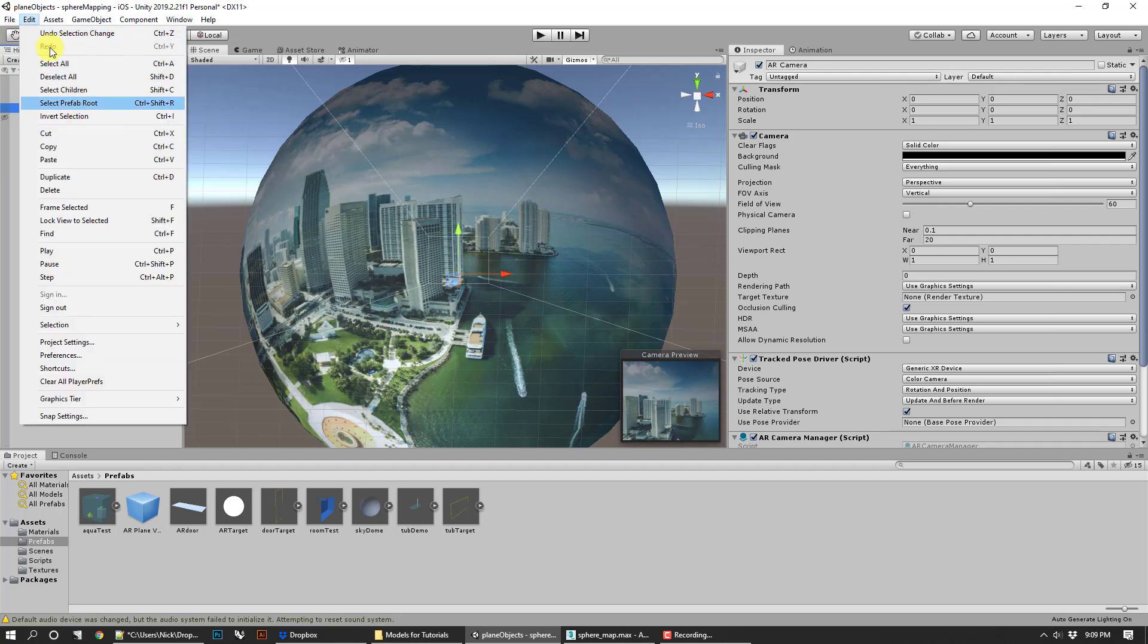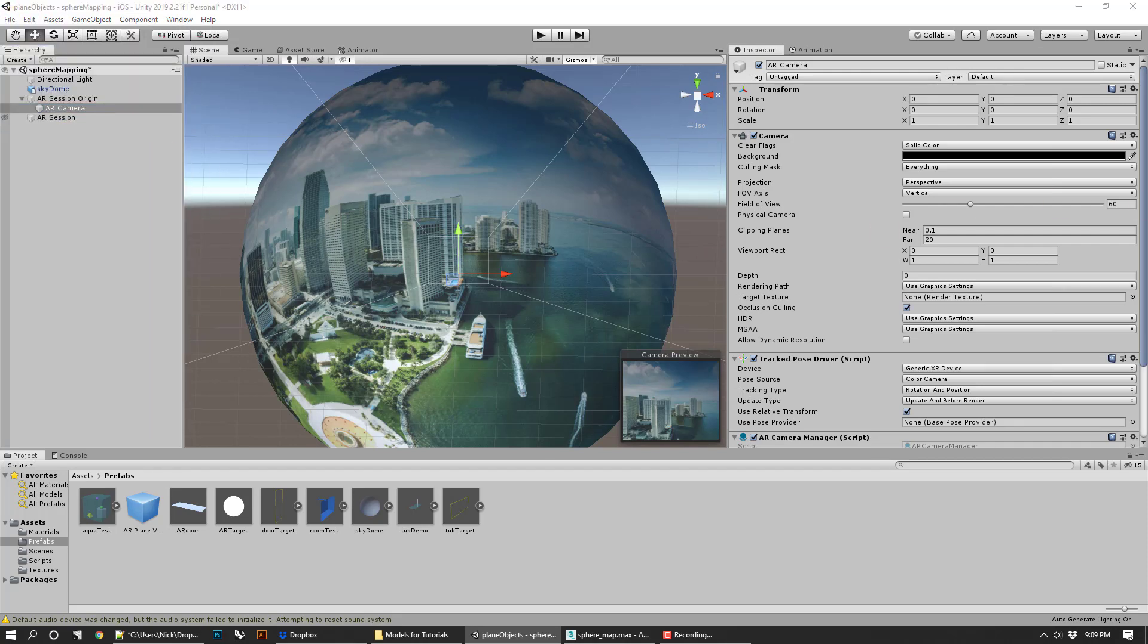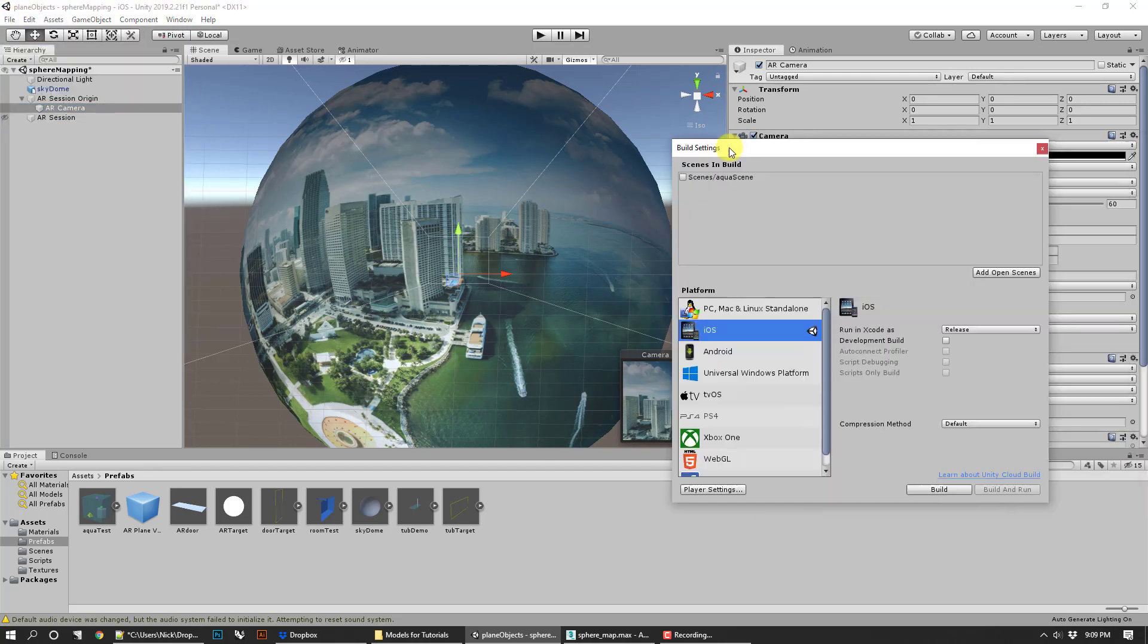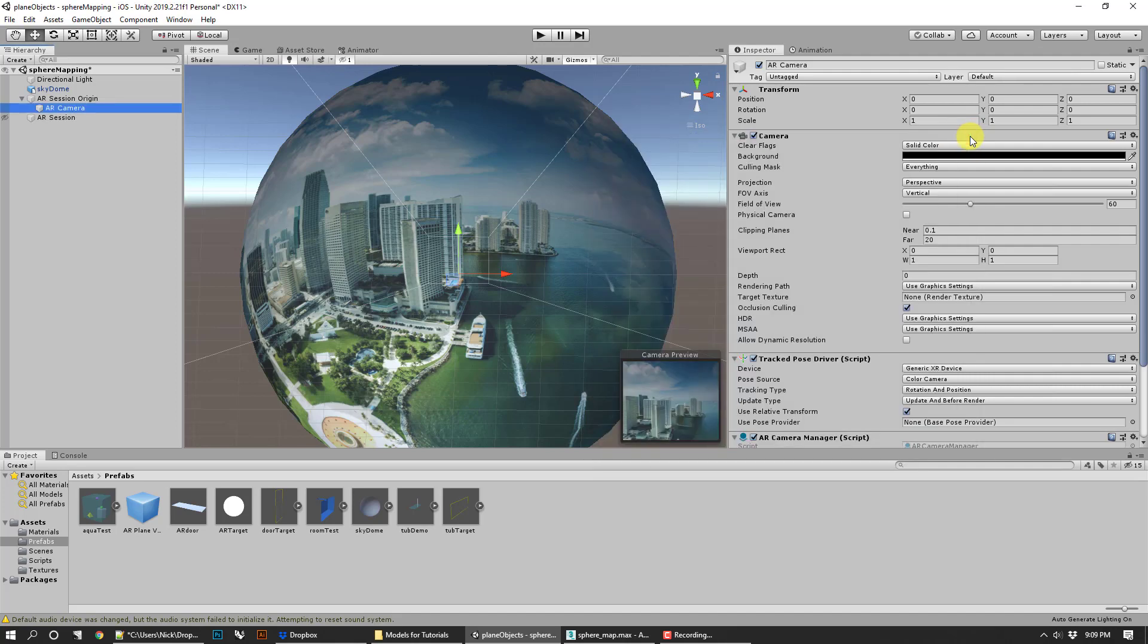Just go ahead and go to File, Build Settings. You're going to make sure you're building for whatever your system is. Build that, load it up in Xcode on your phone, and that'll actually give you what I just showed—you're kind of inside the dome, the camera is floating inside.